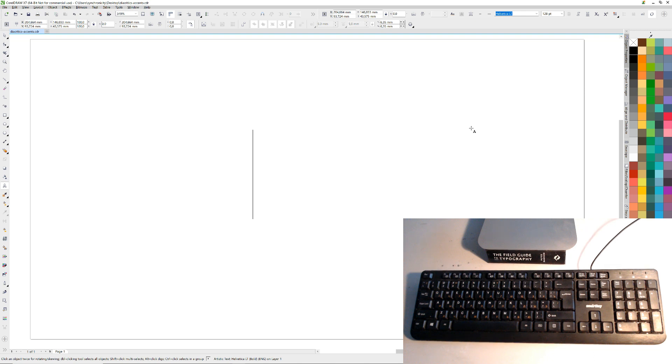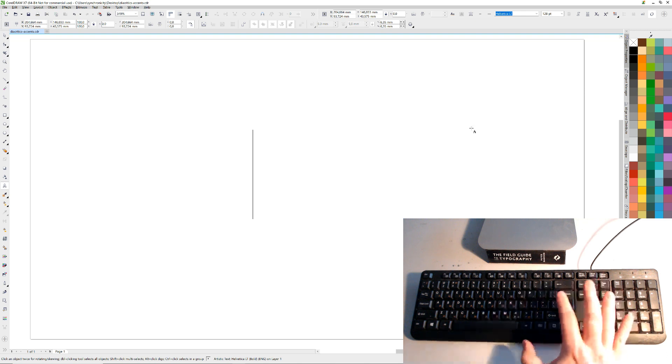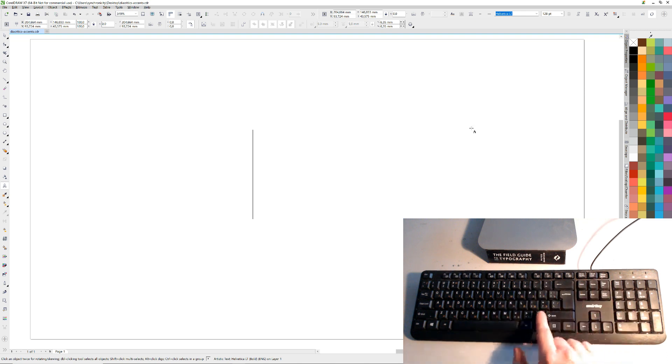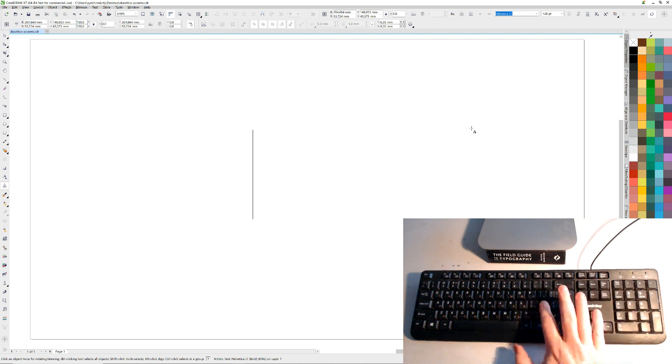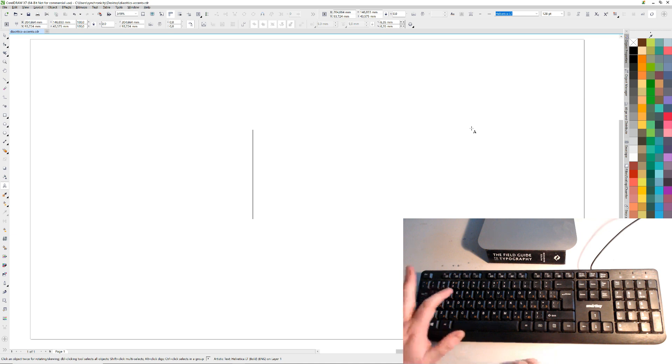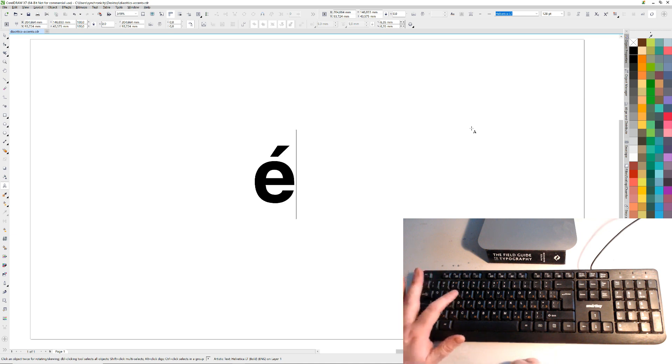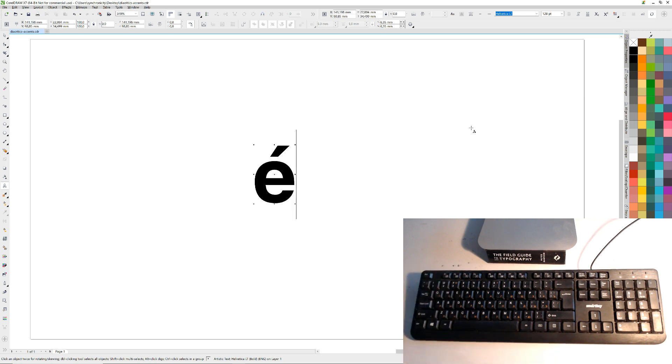So the way to do it is, say I want the E, which is one of the most common in Spanish for example. You press this one here and then the E, and you get the accent on the E.